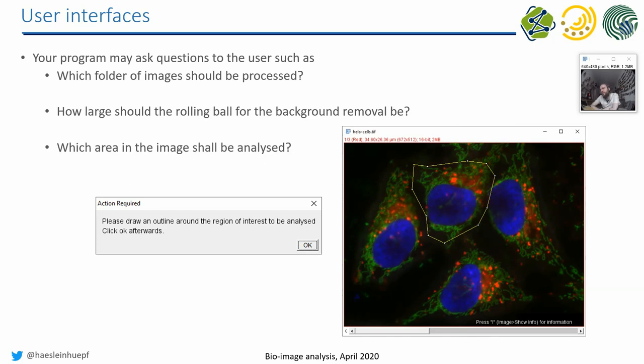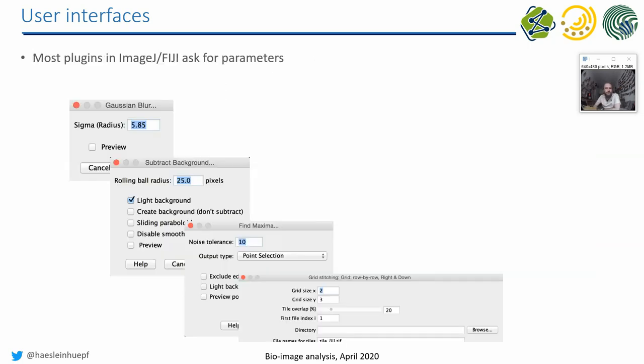So from time to time, you may want to write a script where you can ask the user for something. It can be outlines in an image, but it can also be numbers. And whenever you call a plug-in in ImageJ where a dialogue pops up, this is what I mean with user interfaces.